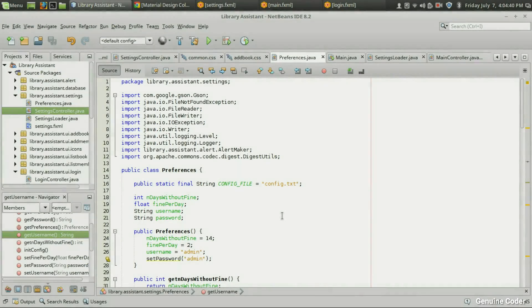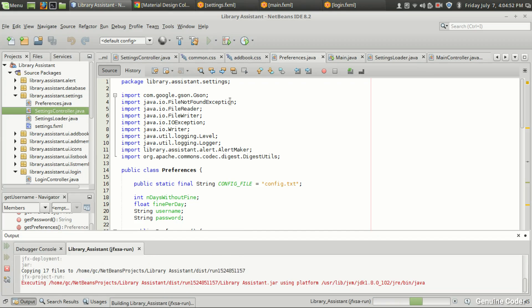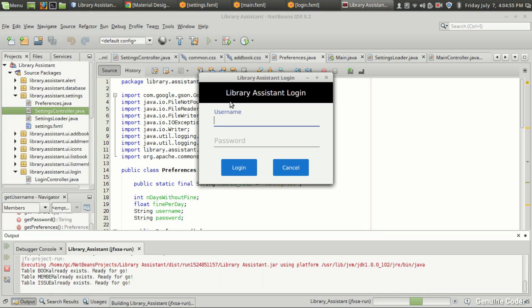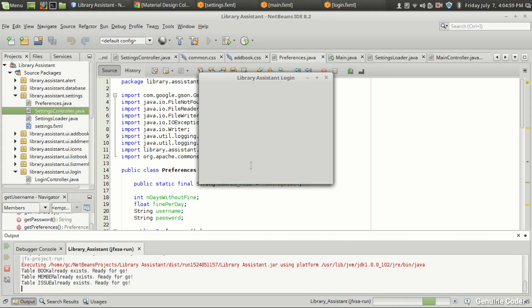Hello friends, welcome back to Genuine Core YouTube channel. This is the 22nd video in the JavaFX library management development tutorial series. In this video I will be improving the main user interface — the login is okay but the main window is not that good looking.